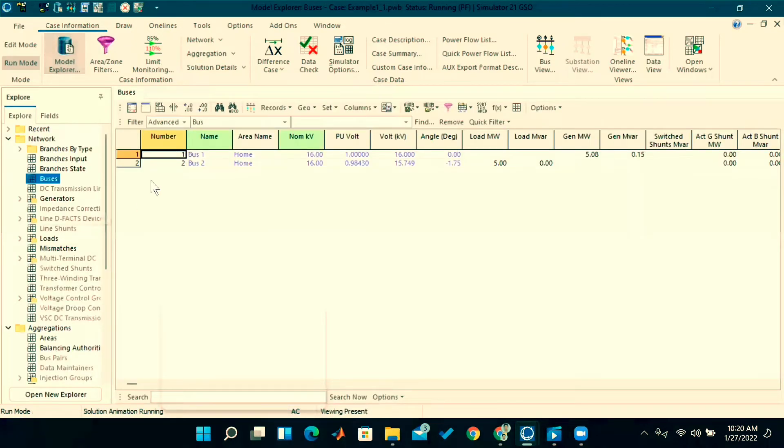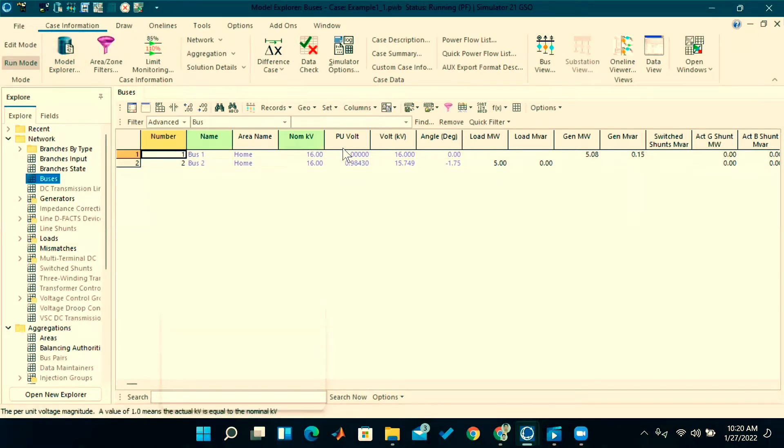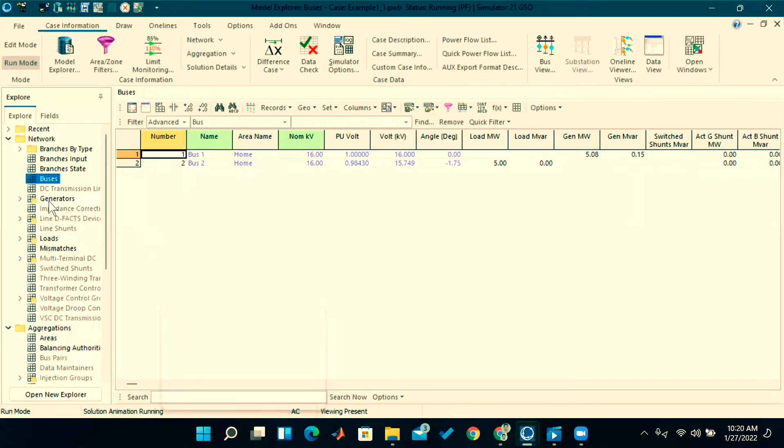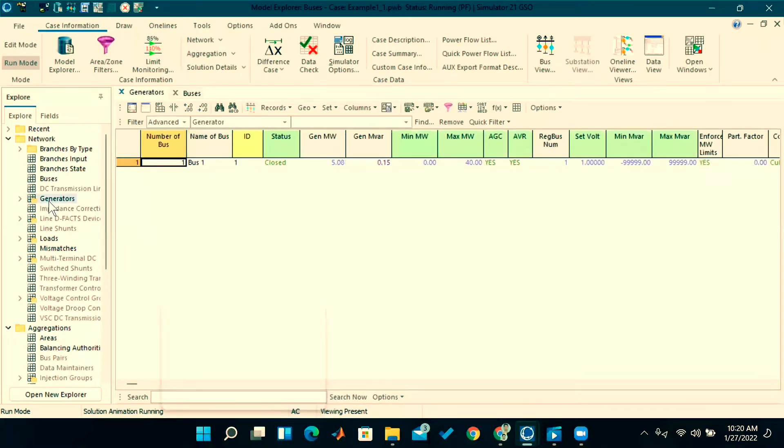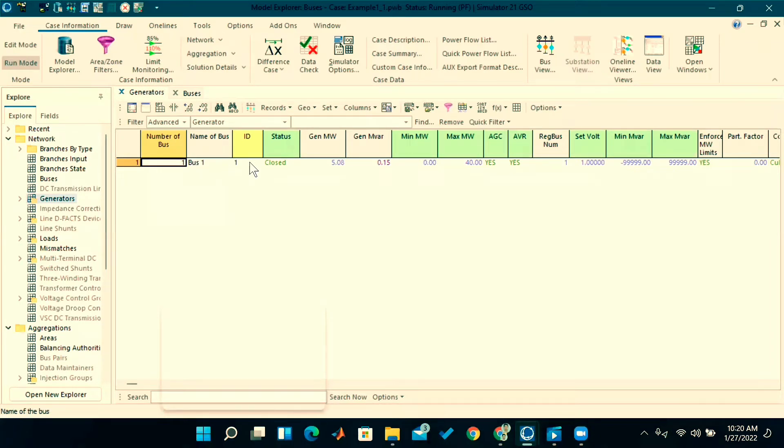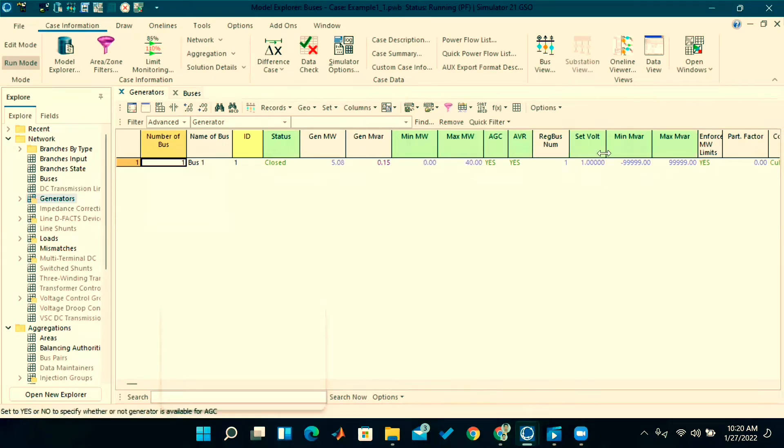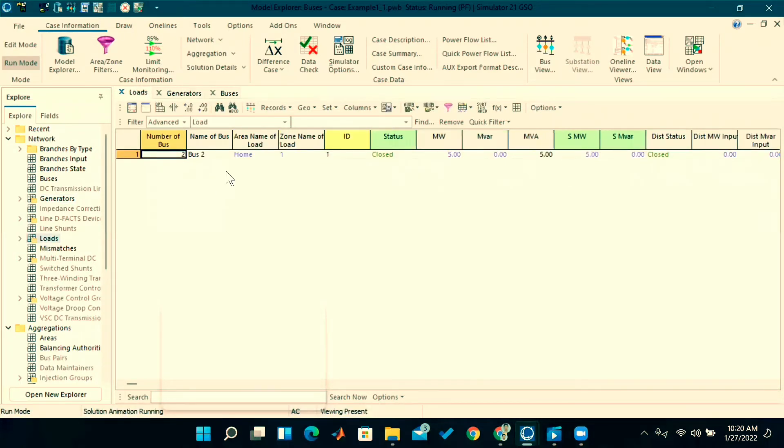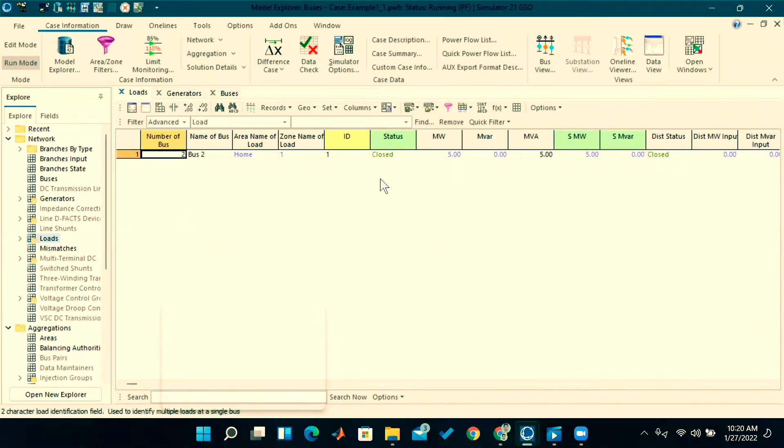See here, in this system we have two buses—bus one and bus two. At bus one, how much is the voltage, per unit capacity, angle—all those data will come at a particular bus. If we click on this generator, we have only one generator at bus one, so how much it's generating, consuming, and taking reactive power. We have one load at bus two, and how much it's consuming will be there.